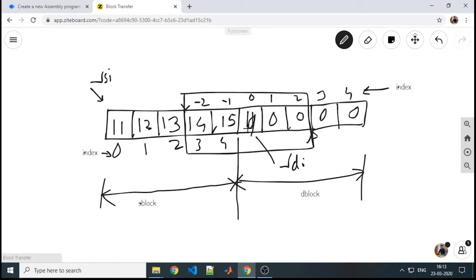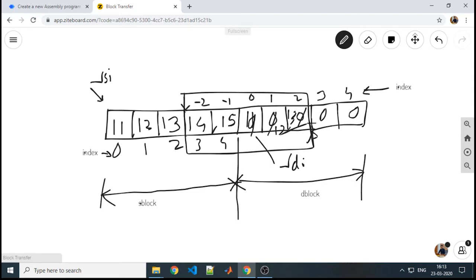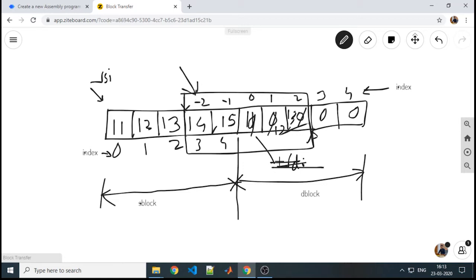With that, 11 will be moved to this, 12 will be moved to this location, 13 will get moved to this location. Already our destination is starting from this, so we need to point to the new destination instead of this. Please correct it.